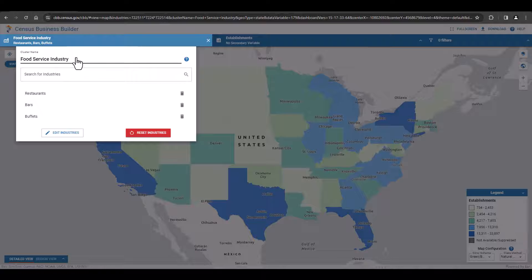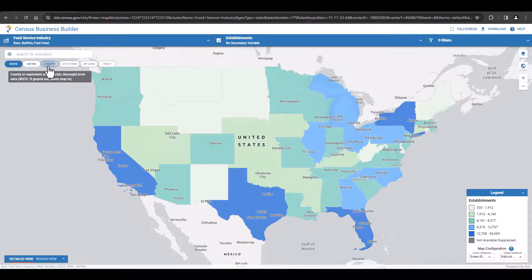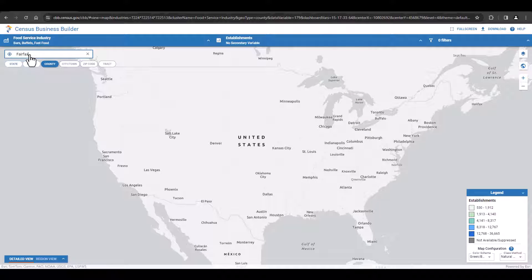Next, we need to build our region. First, let's navigate to our starting point, which is Fairfax County, Virginia. Click on County and then type in Fairfax and select it from the list that appears.